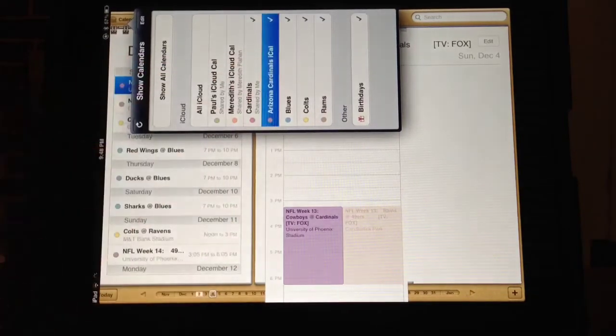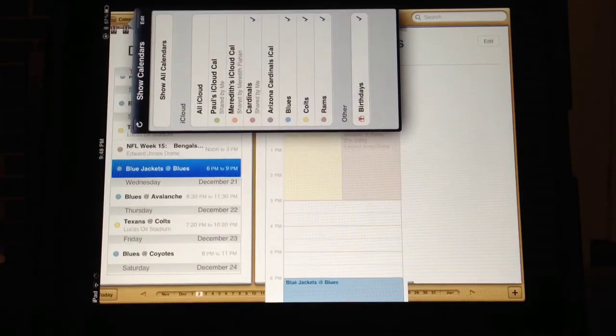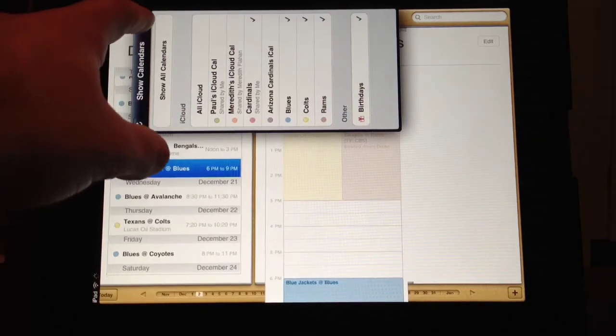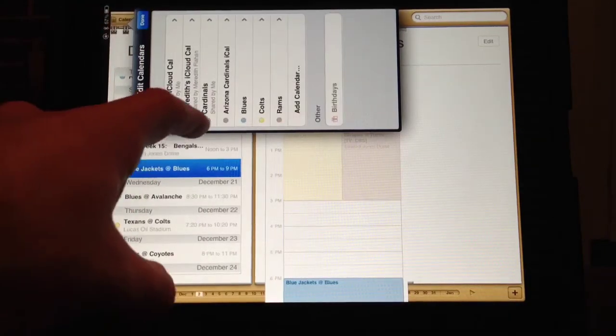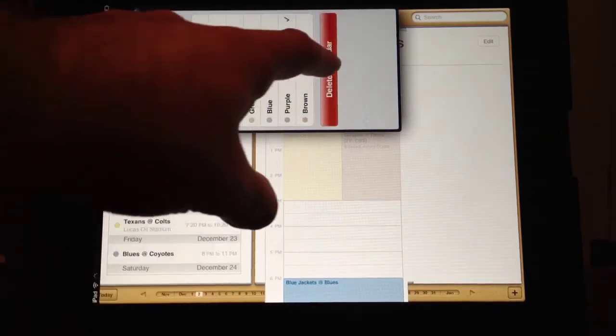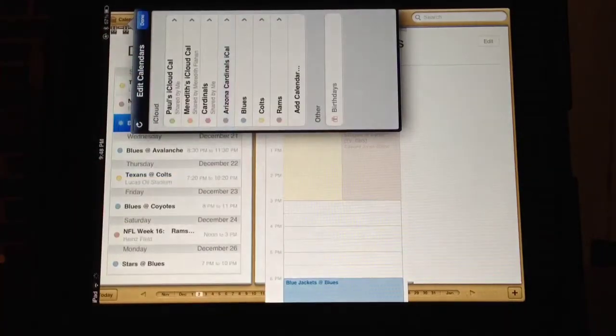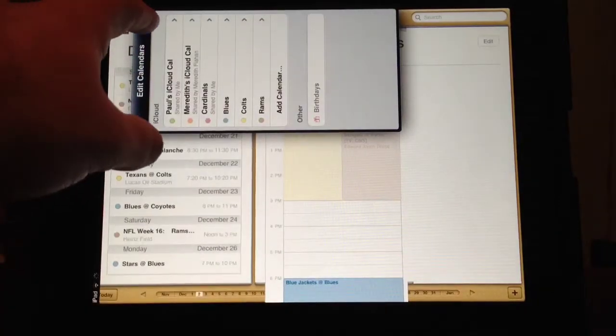Hit done again and right there it's added to your calendar. You can check on it, and you can delete calendars right from the calendar app.